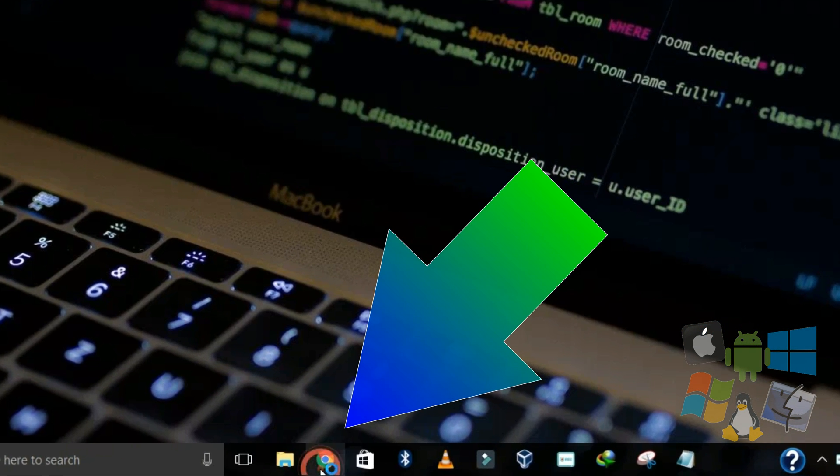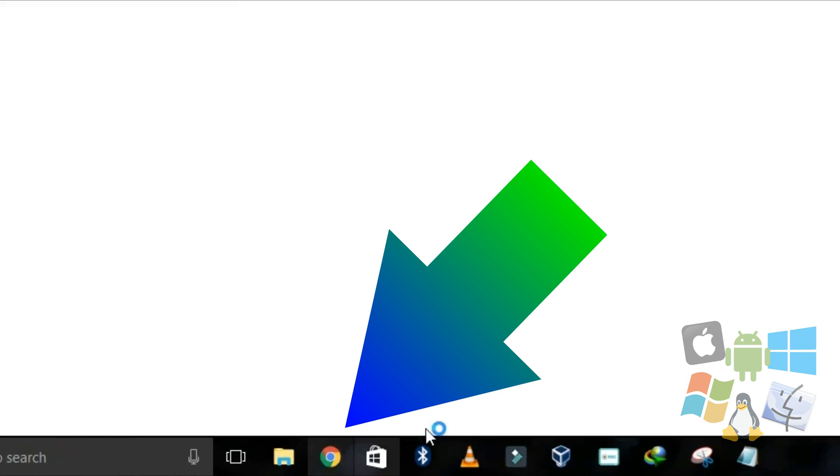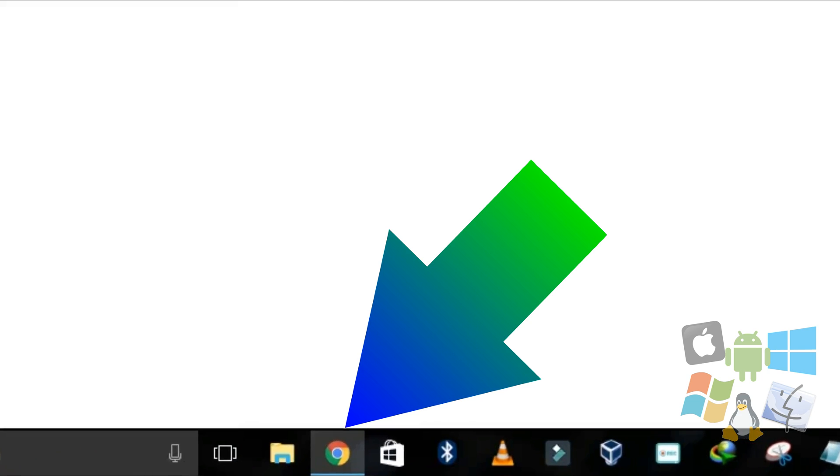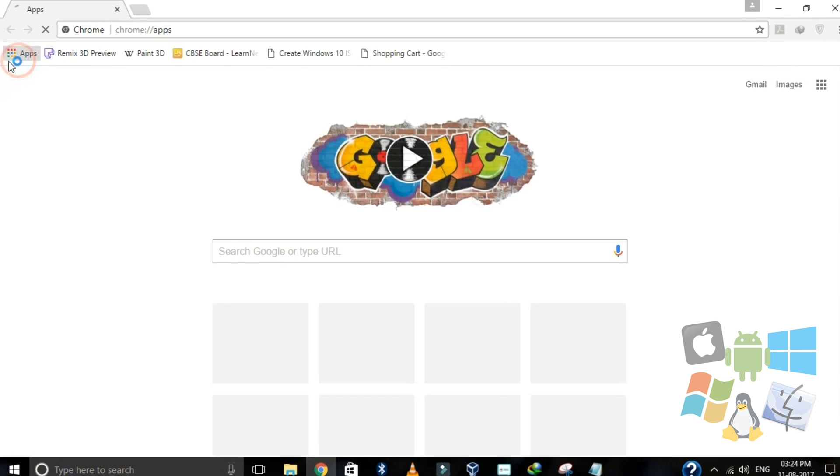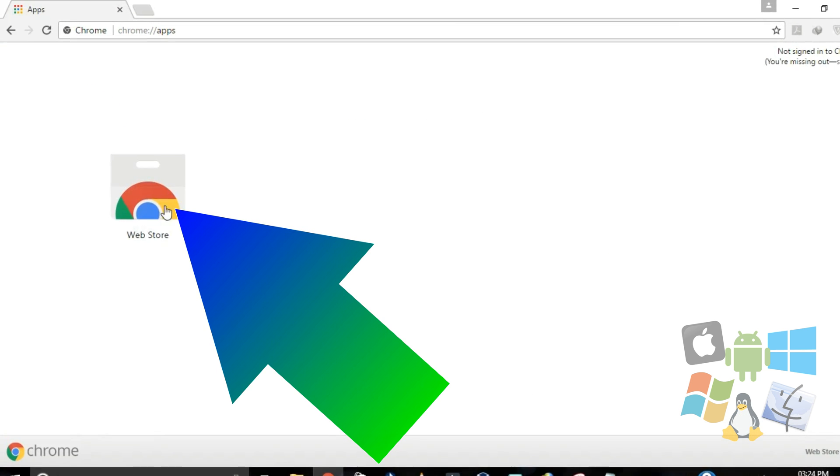Open Google Chrome or Chromium on your PC. Click on apps and then open the web store.